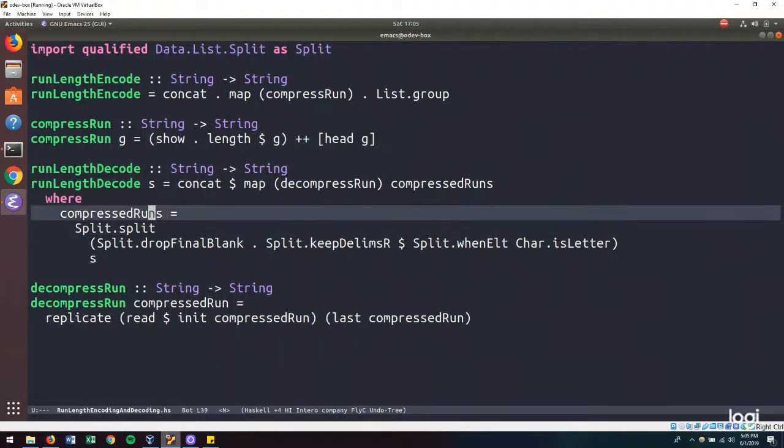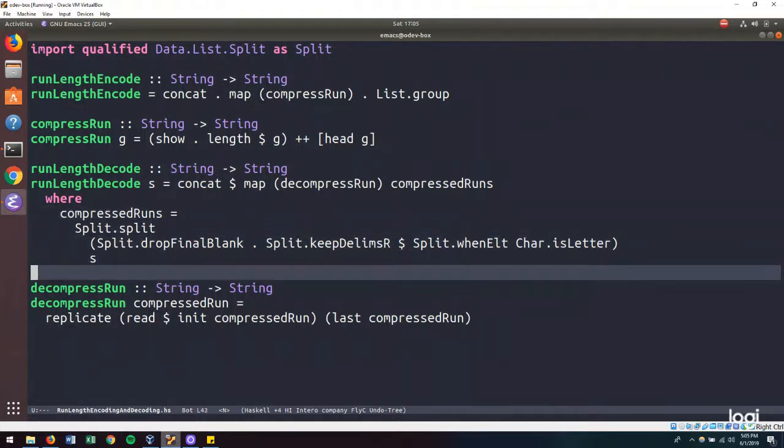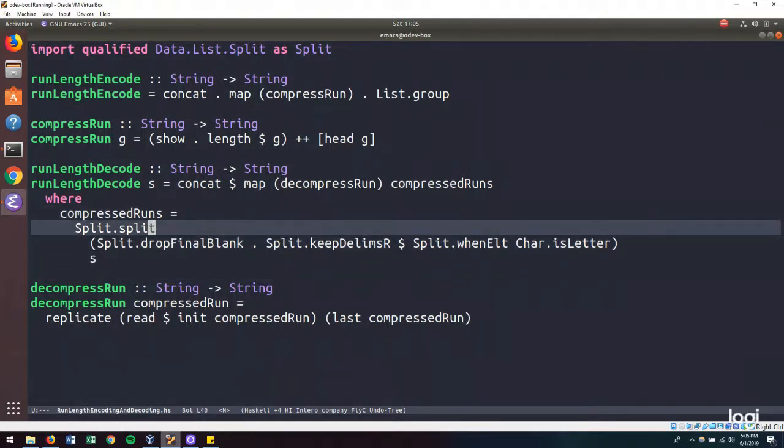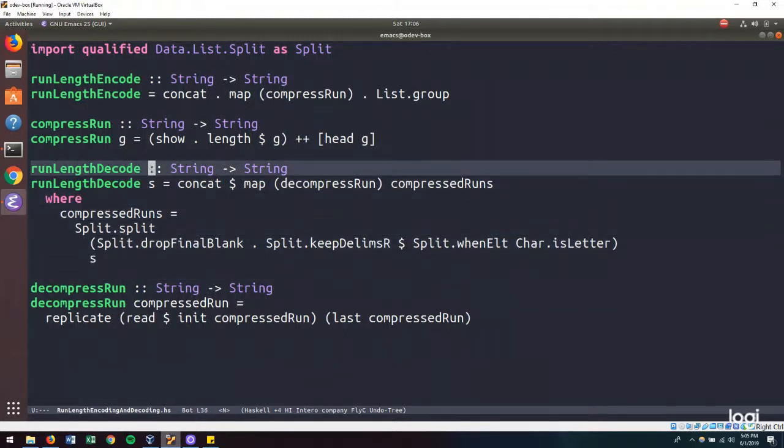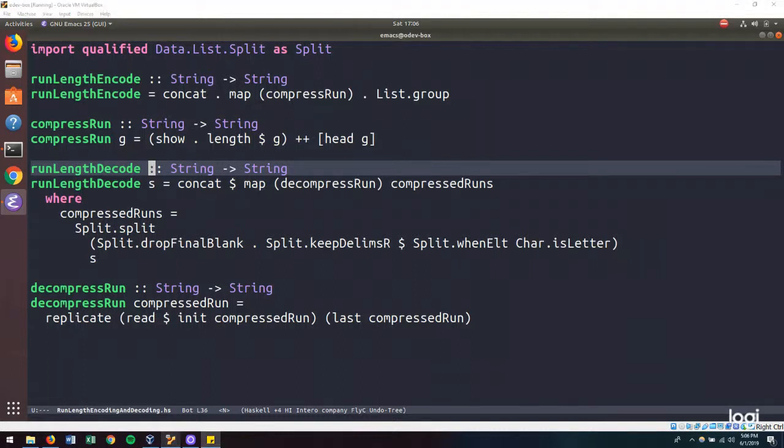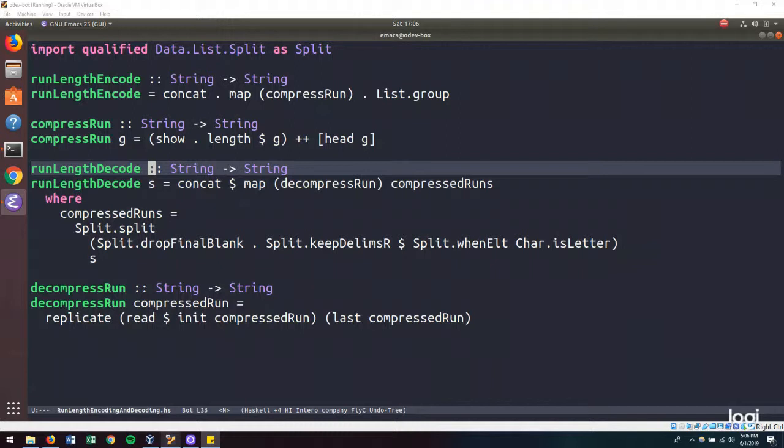So this is the solution to the run length encoding and decoding problem, where we had to build a run length encoder and a run length decoder. The link to the code will be in the description. If you liked this video, please give it a thumbs up and subscribe to the channel for more. Let me know what you think of the solution in the comments, or how you would go about solving it.